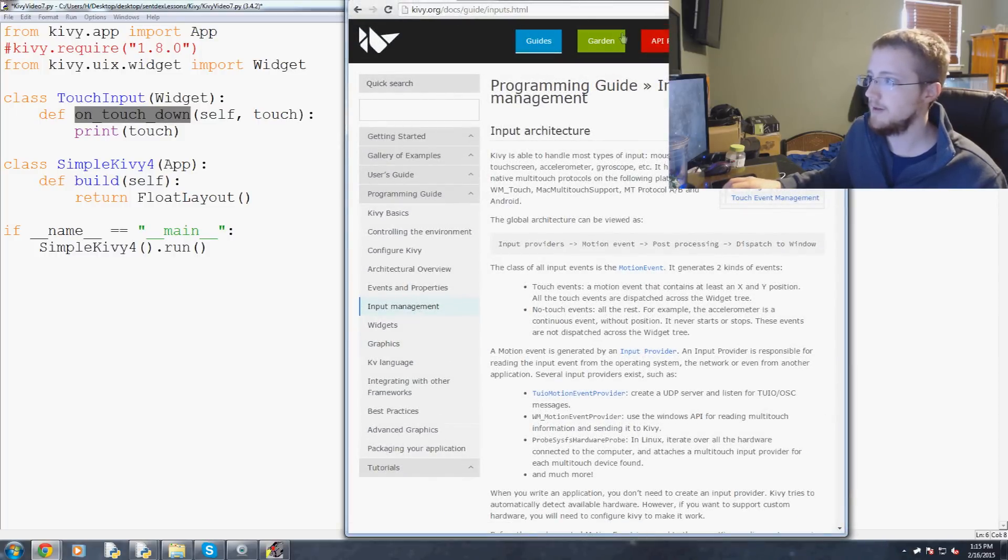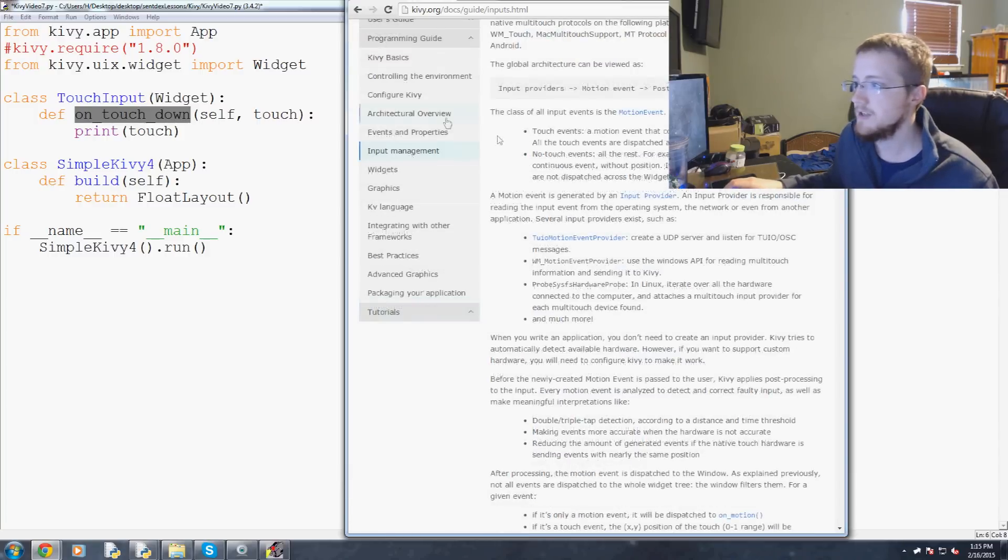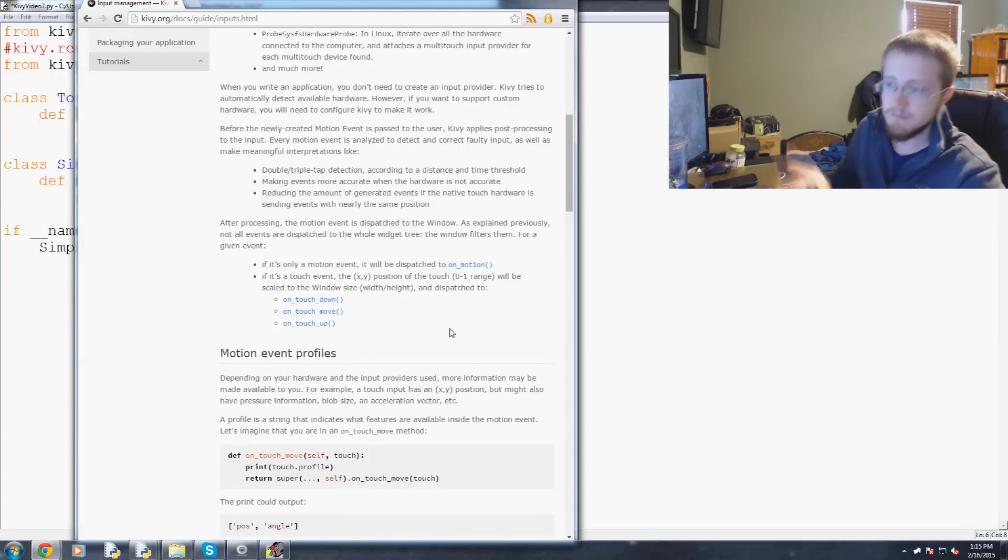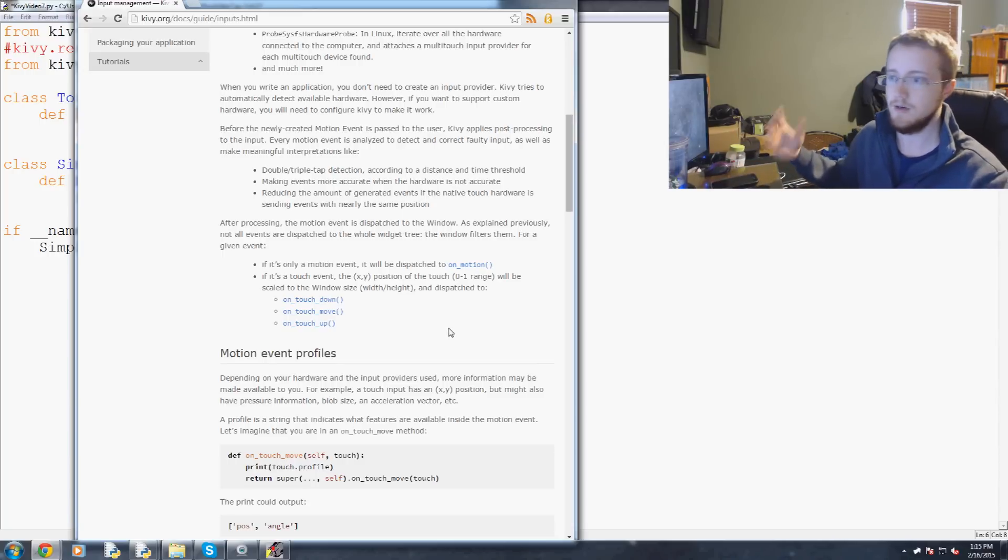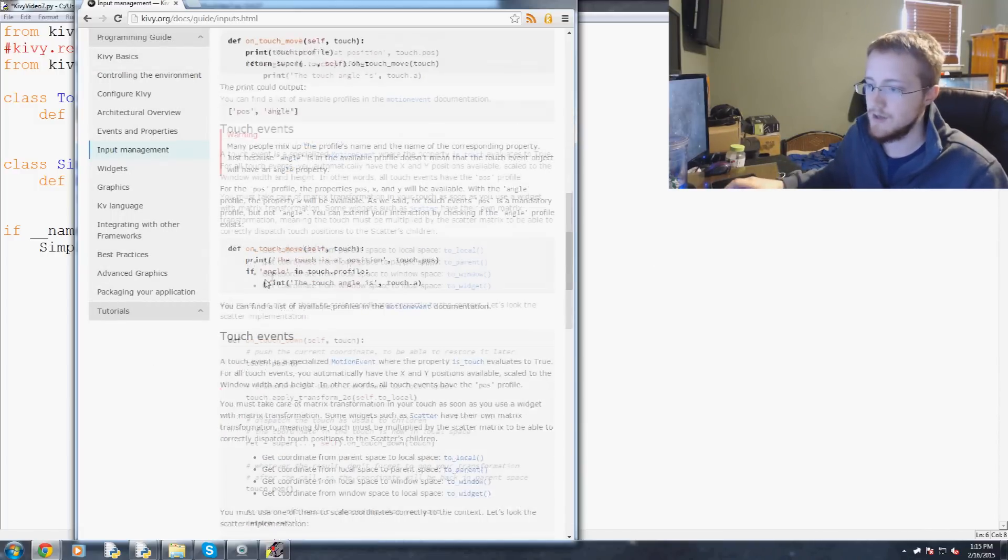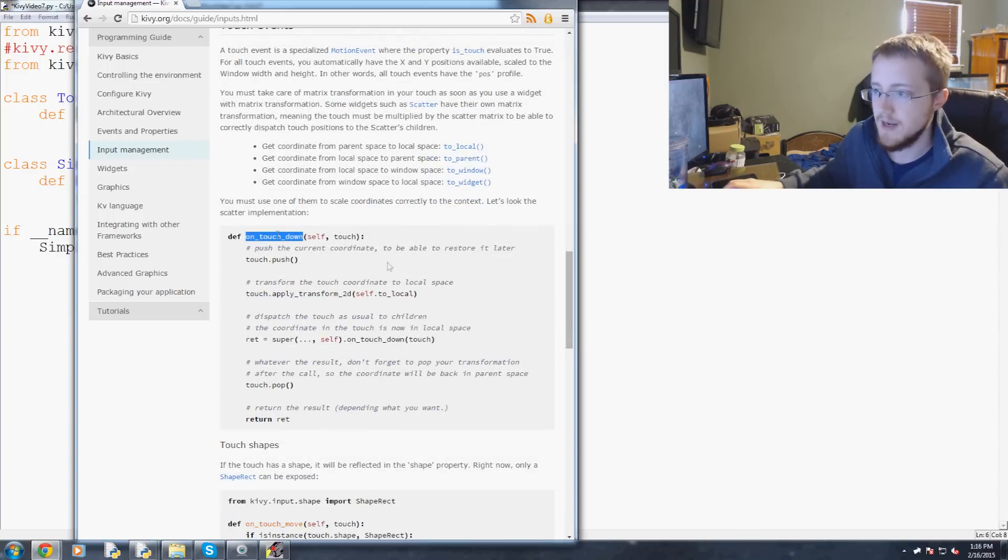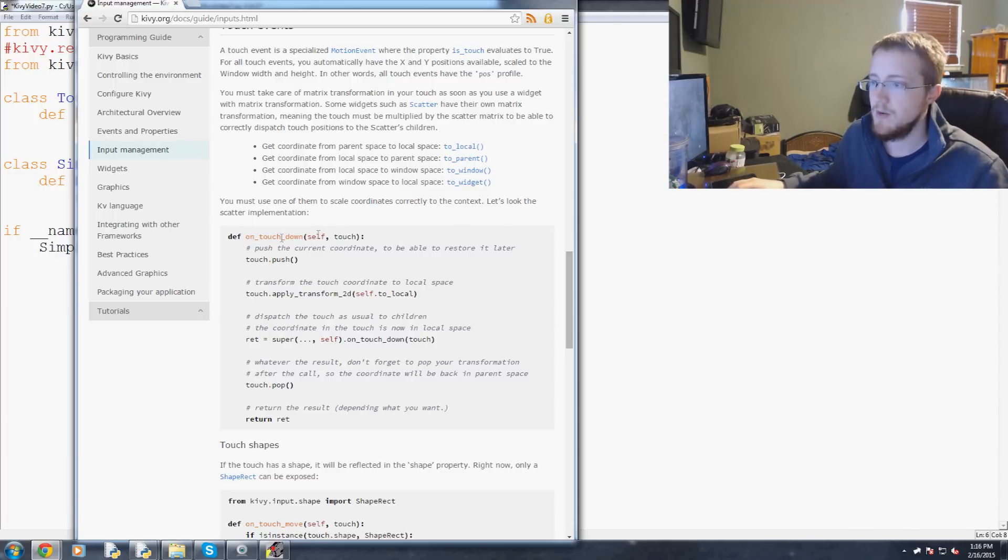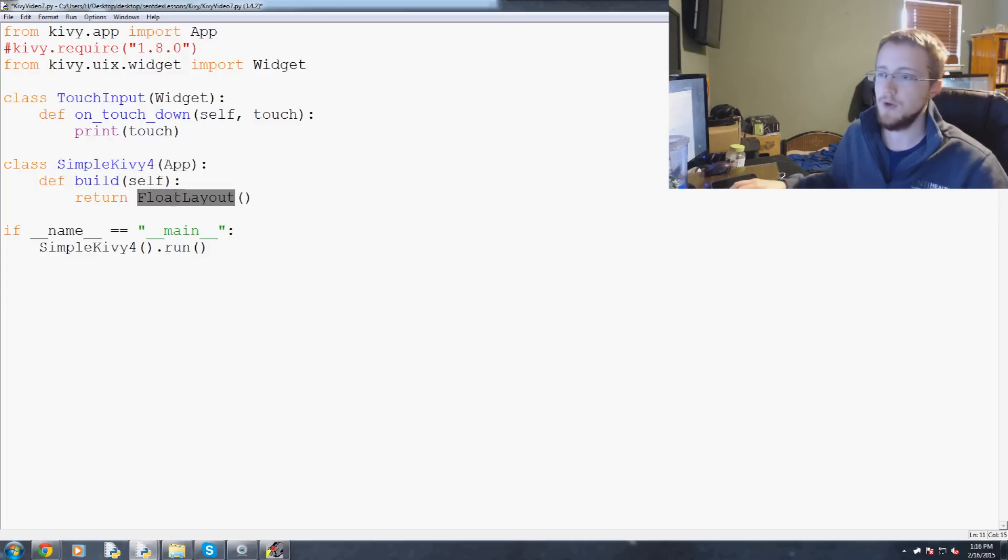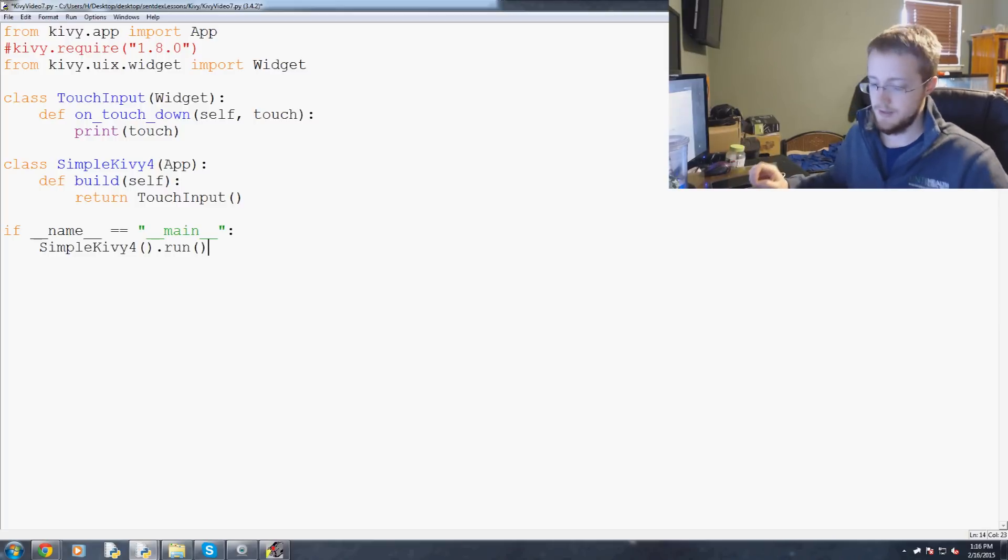If you go to kivy.org, then go to docs, guide, and come down to input management here. You can see these are basically all of the things that you have at your disposal: on_touch_down, on_touch_move, on_touch_up, which basically means a release. So you can hold your mouse key down and then let it go. Or you can touch the screen and stop touching the screen. This on_touch_down is kind of part of Kivy. Instead of having simple Kivy return float layout, we're going to have it return touch input. That should really be it as far as adding touch input is concerned. Now we should see it printed out to our console.